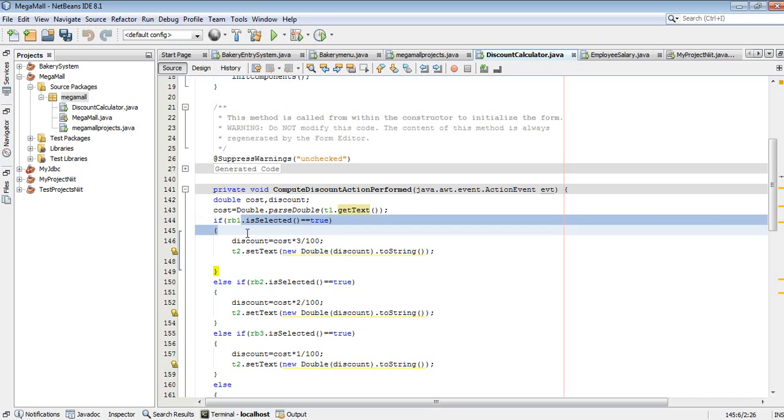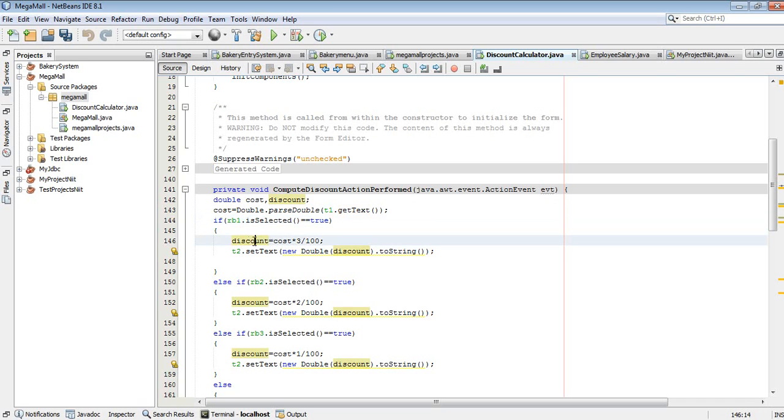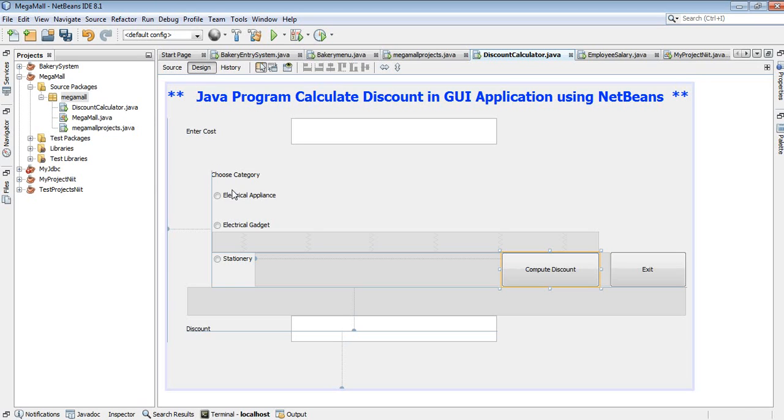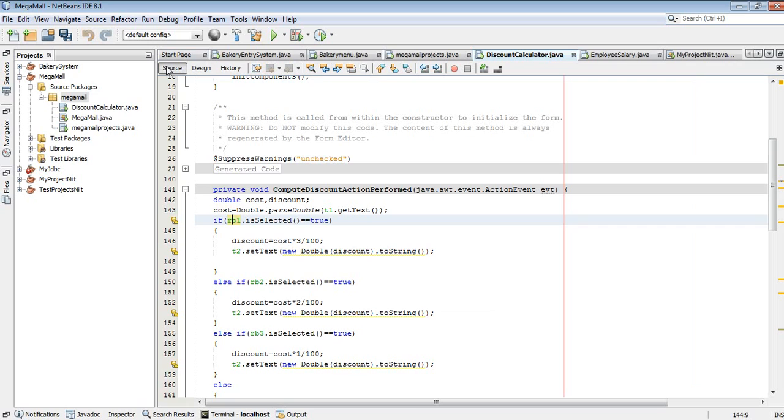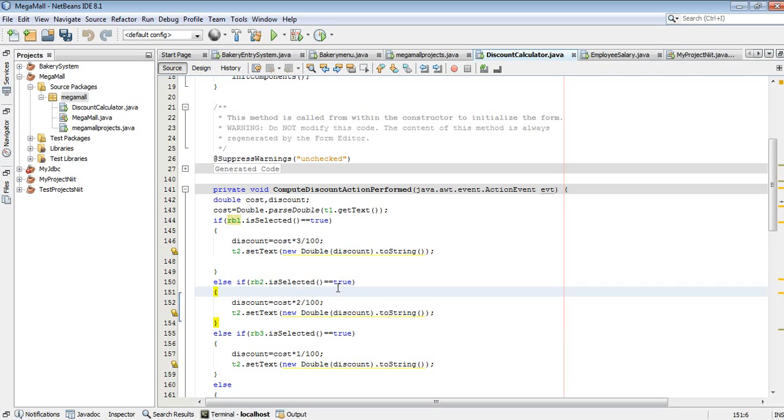This is the class name as per the project name - a class is created. Click on finish. I have already done this process. My project name is Mega Mall and this is my source package.